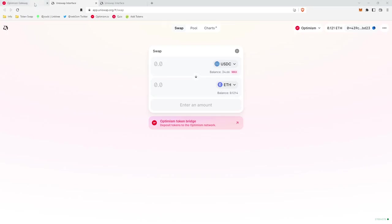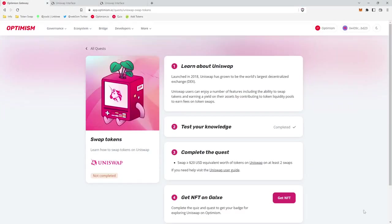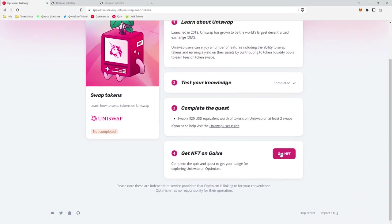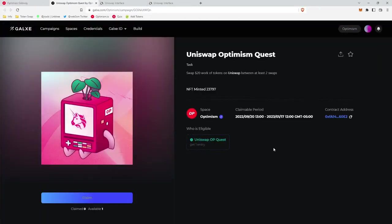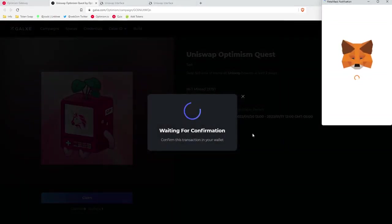So now what we're going to do is we're going to go get our NFT. So we go back to this page and click get our NFT. There will be a claim down here. We click claim and this will claim our NFT.